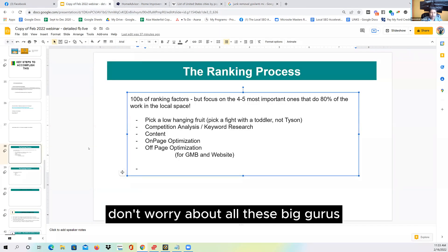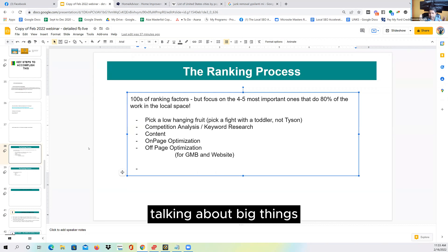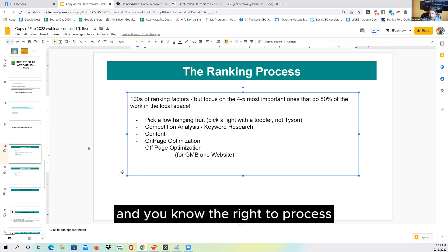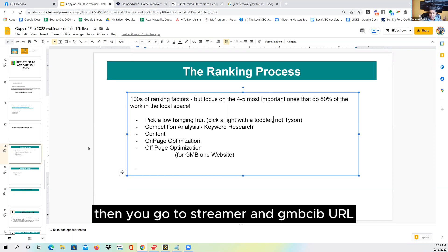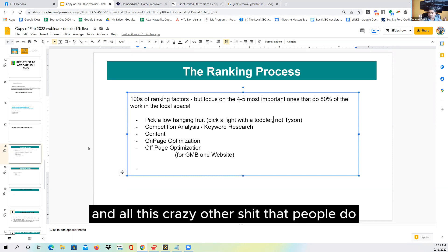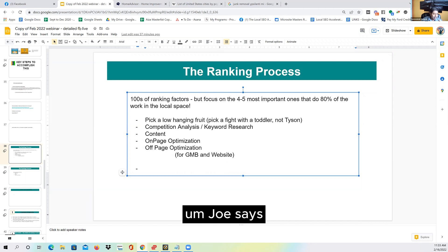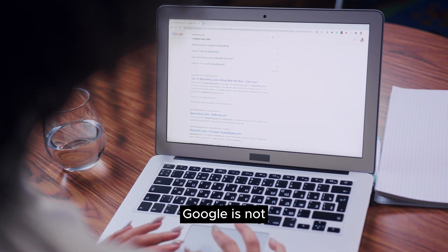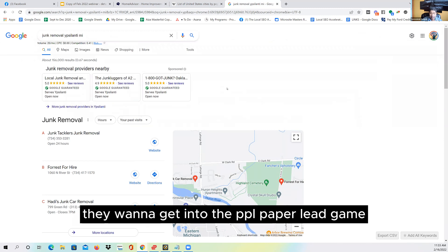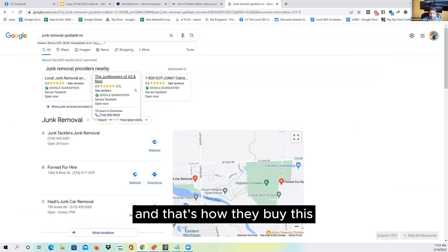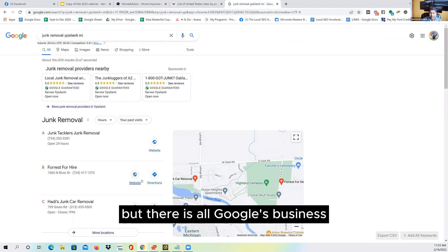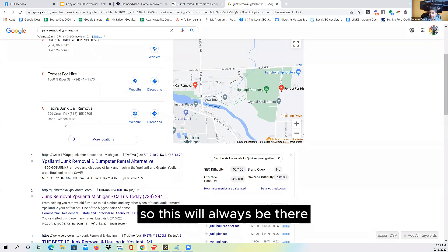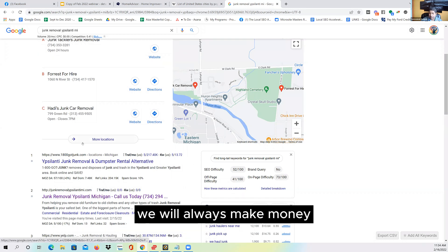Don't worry about all these big gurus talking about big things. Once you understand the basic fundamentals — Google is a bot with an algorithm — you can make your money. Once you know the right process, then you go to schema and GMB CID URL and all that other stuff. As for Google Guaranteed Ads: Google is a for-profit company, they want to get into the pay-per-lead game, but Google's business always has to have organic search. It's a search engine, not a paid engine, so organic search will always be there.